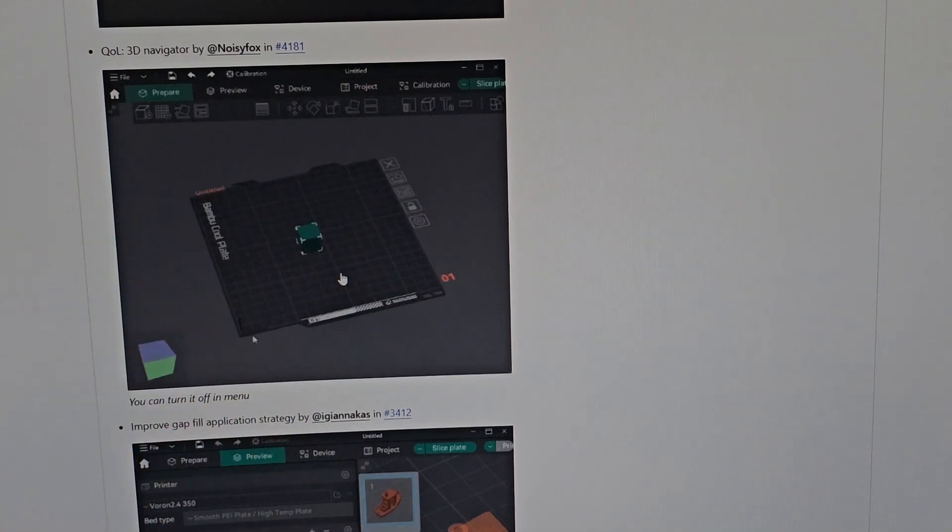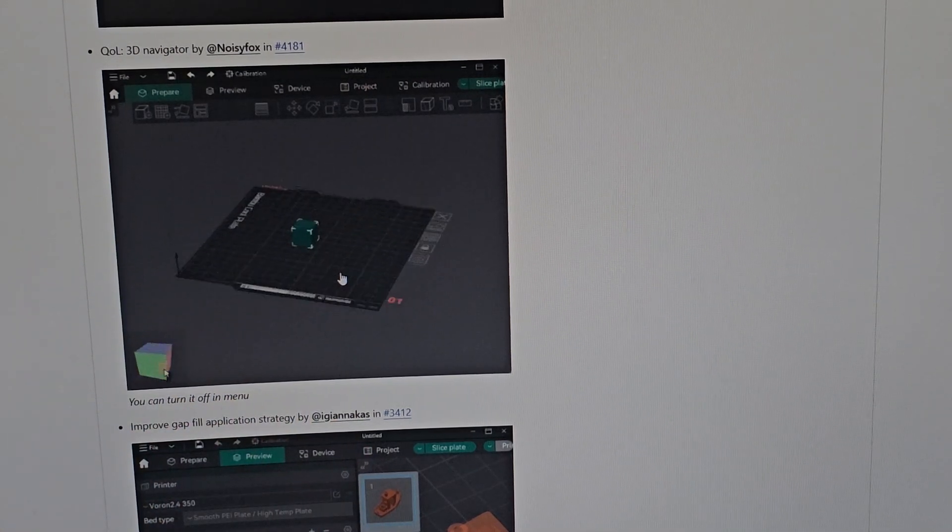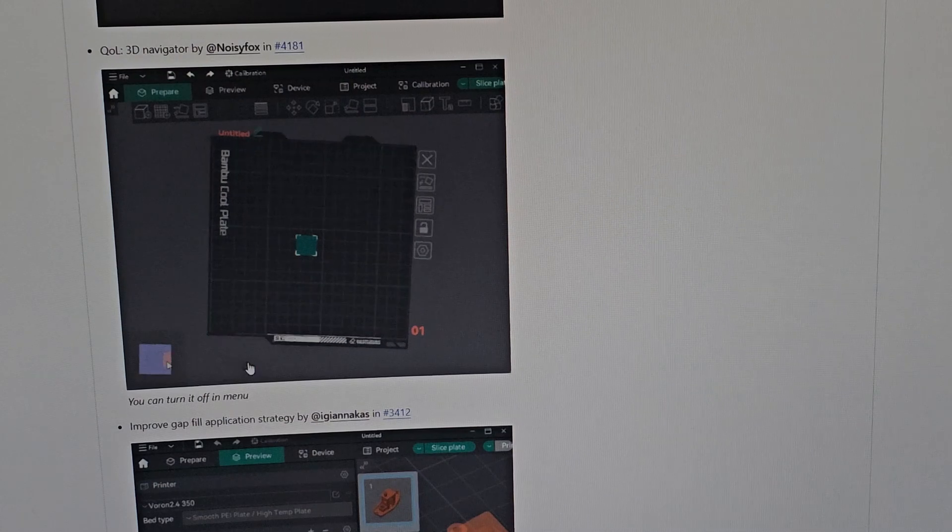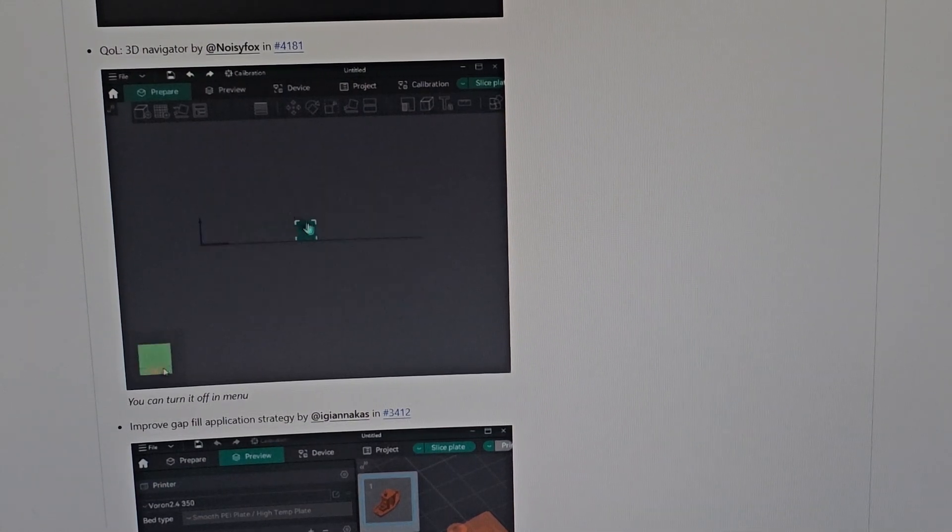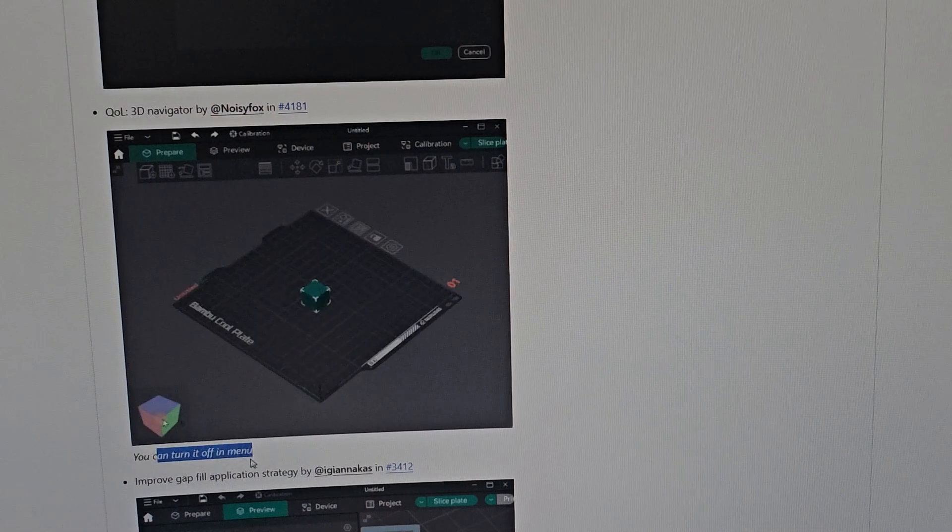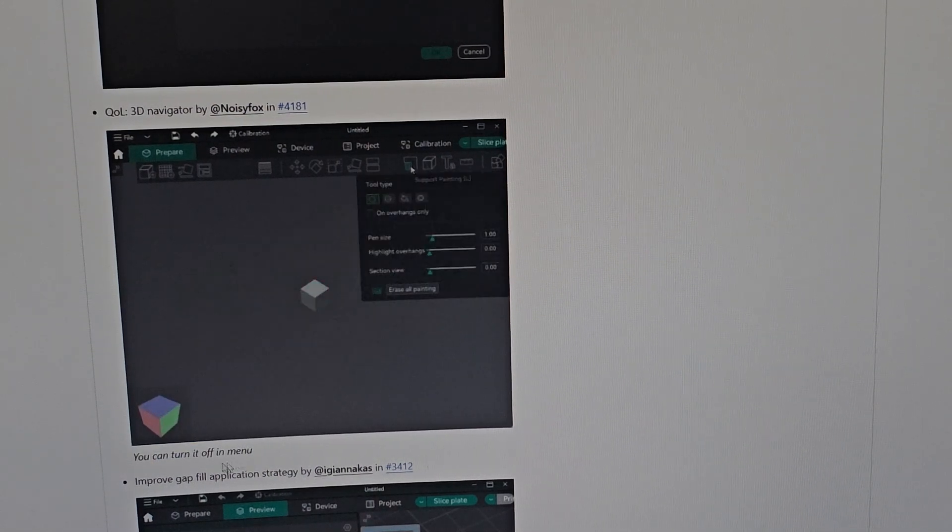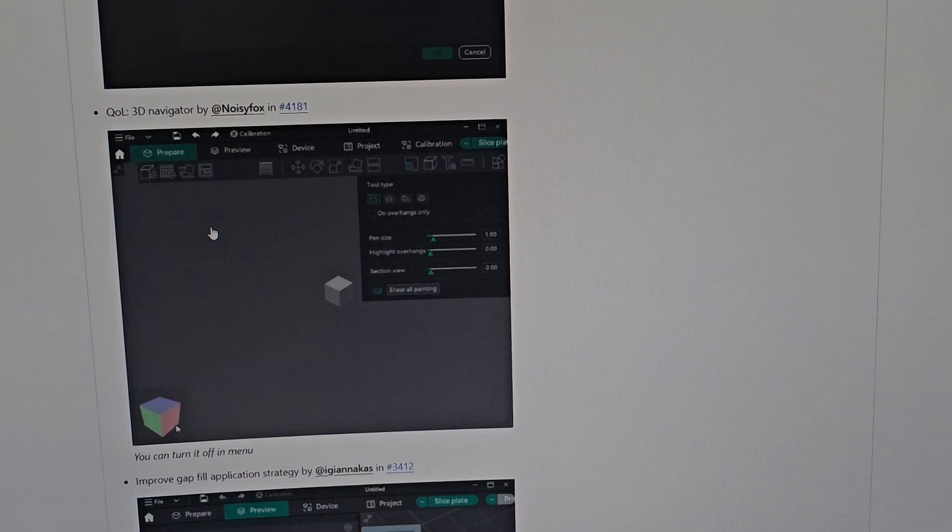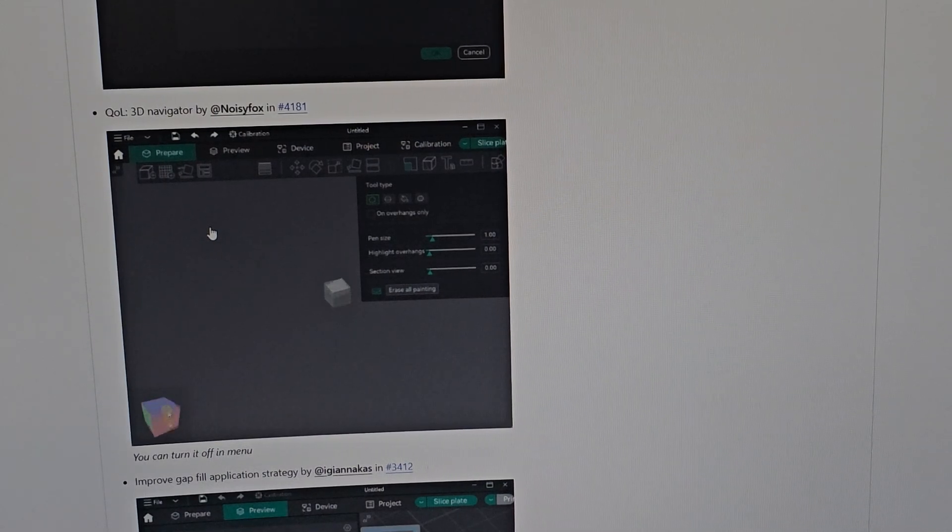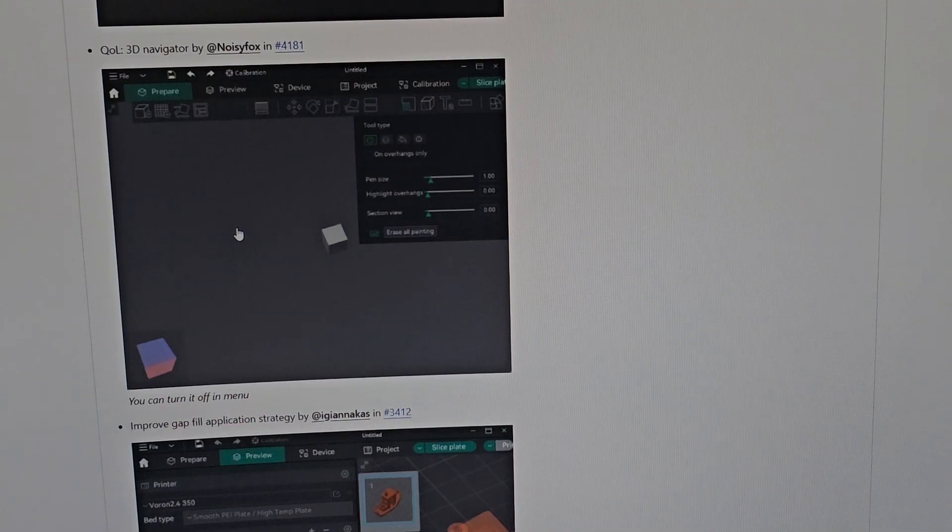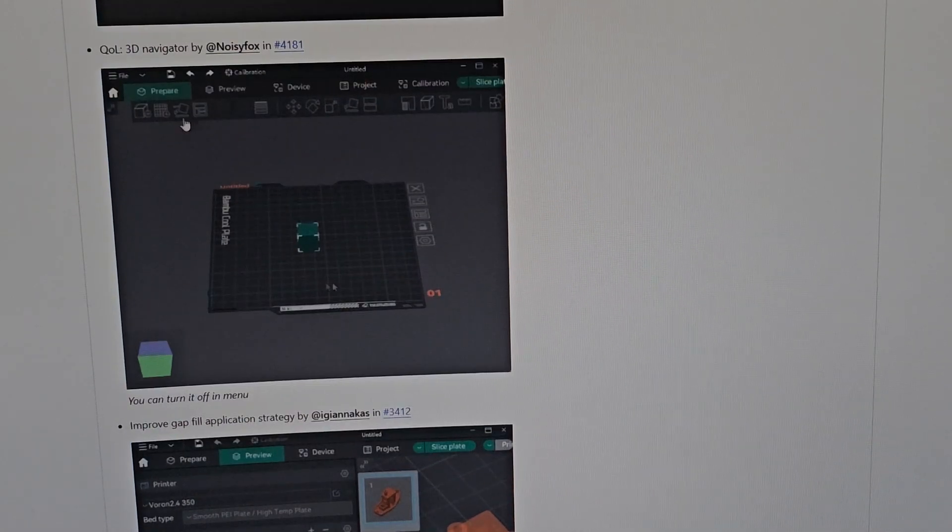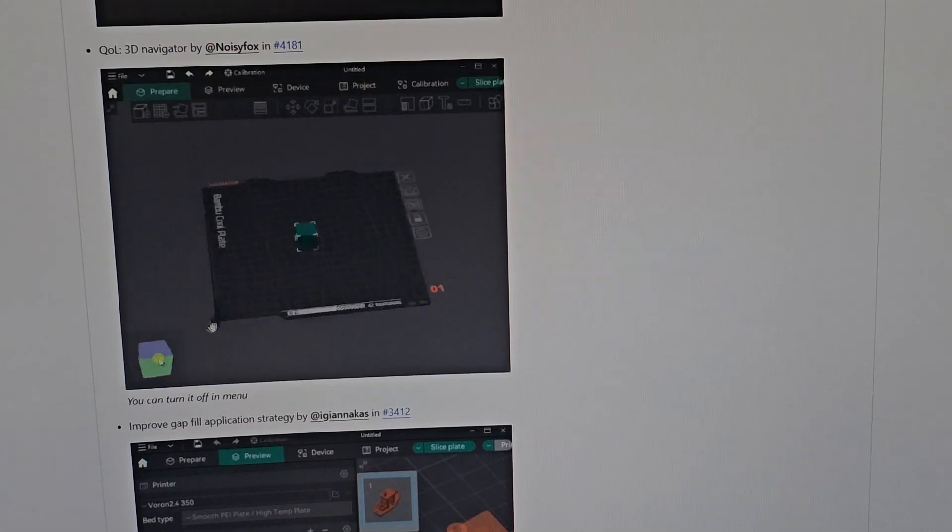I really needed that and it's so nice they added it. You can turn it off in the menu, but I'm never going to turn it off because I actually really need it. This feature is on many other slicers like Creality Print and Cura. Orca Slicer finally has it, which is so nice.